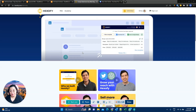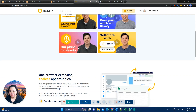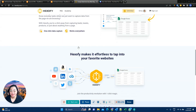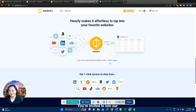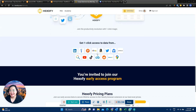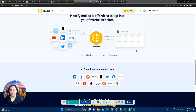And yes, I agree with that — when I found out how it works, it was really cool. It makes it effortless to tap into your favorite website. So you can scrape Amazon, LinkedIn, YouTube, Twitter, eBay, Product Hunt — basically any page that you are on.